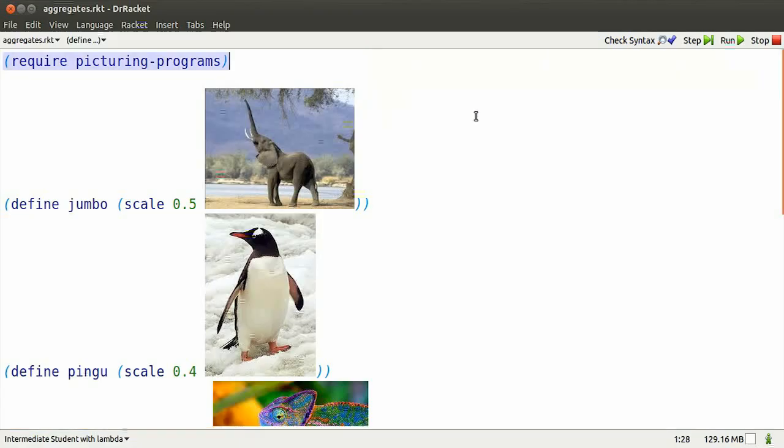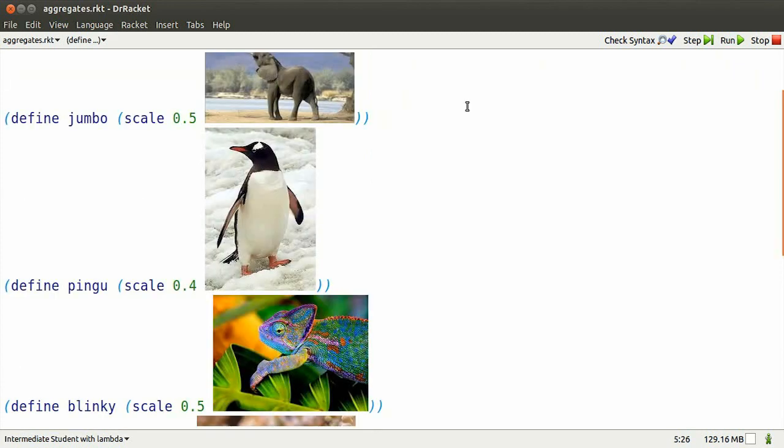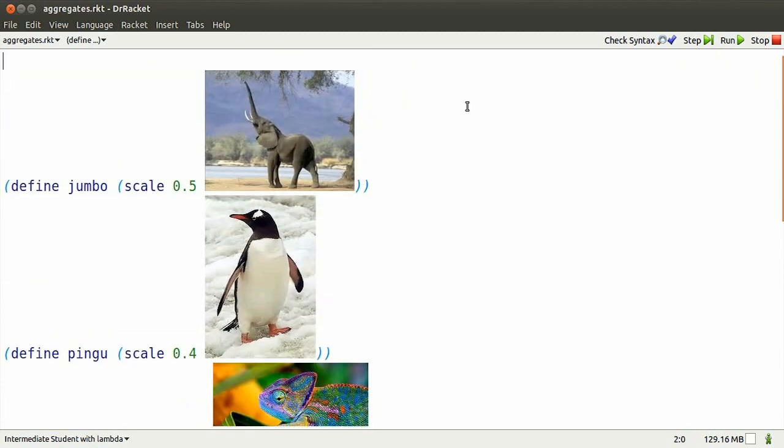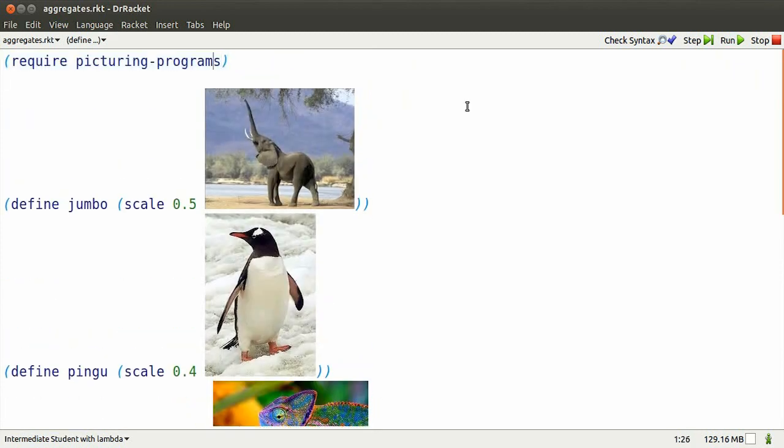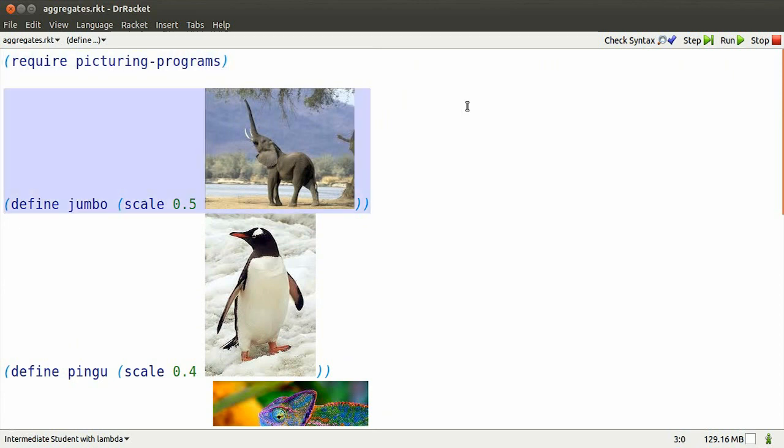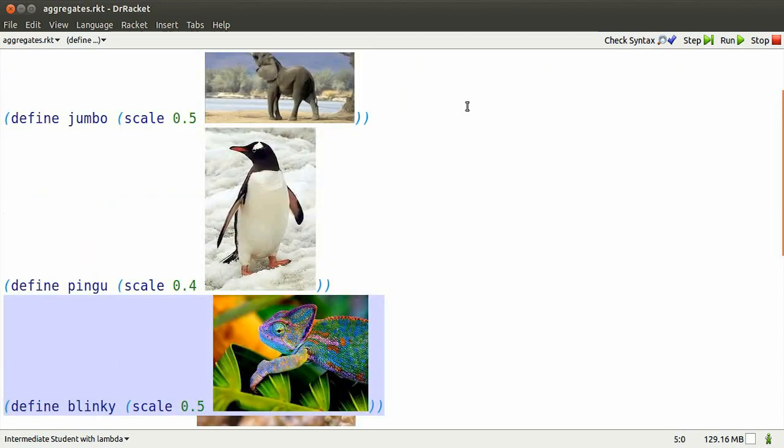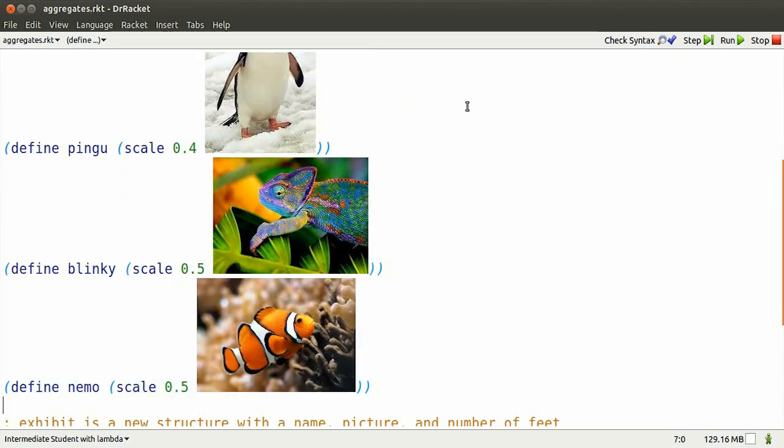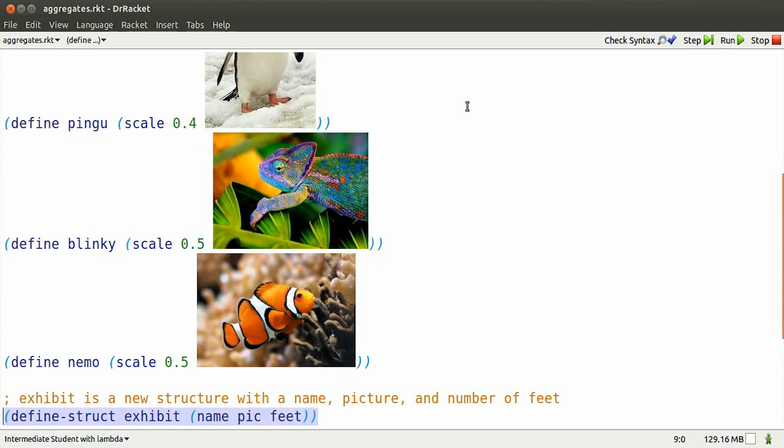Dr. Racket again. Intermediate student with Lambda. We'll require picturing programs. A few images to play with. I've named them Jumbo, Pingu, Blinky, and Nemo.